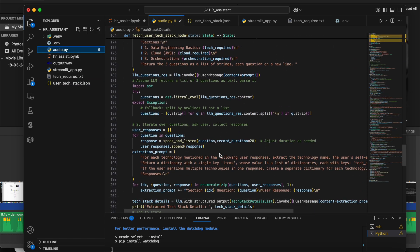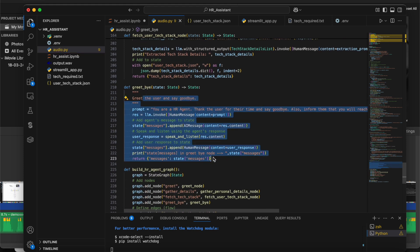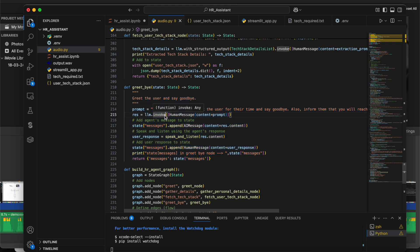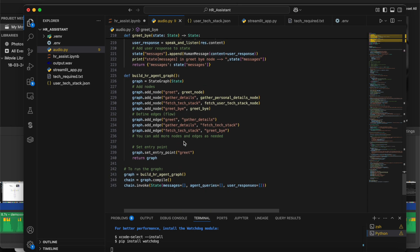The last node is the goodbye greet node. The reason we use the LLM for both the first and last nodes is that we don't want to give a standard text every time while greeting — that's the purpose of using the LLM. So these are the four nodes we created using LangGraph, executed in sequence, invoked with plain empty messages because the first input has to come from the agent. Thank you so much for watching.